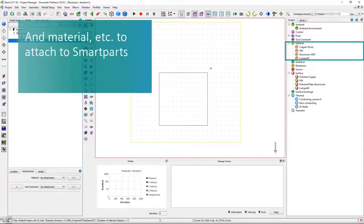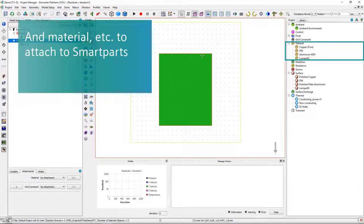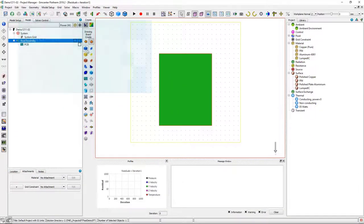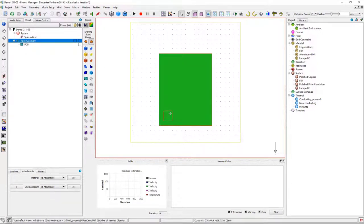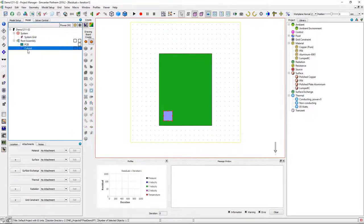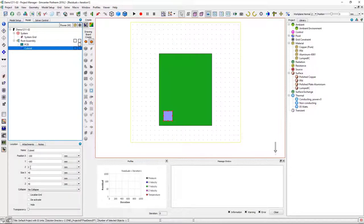To illustrate Flowtherm, we'll build a simple natural convection model of a PCB with a few components. After I've sketched in the PCB, I'm going to use the cuboid to represent the simple component.